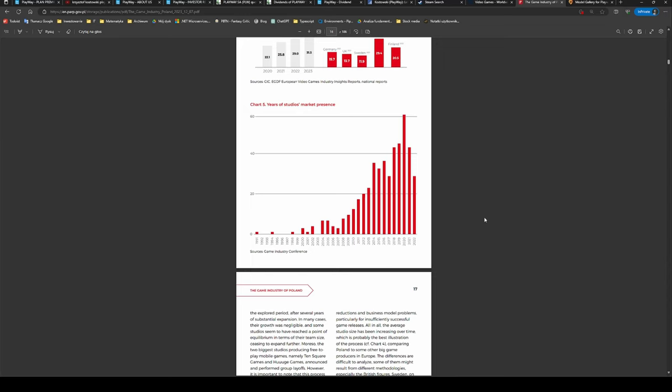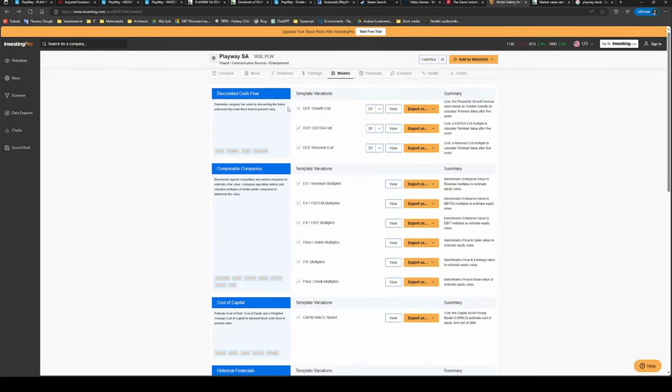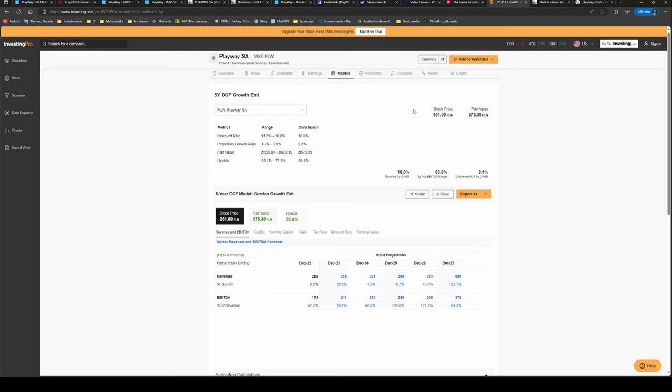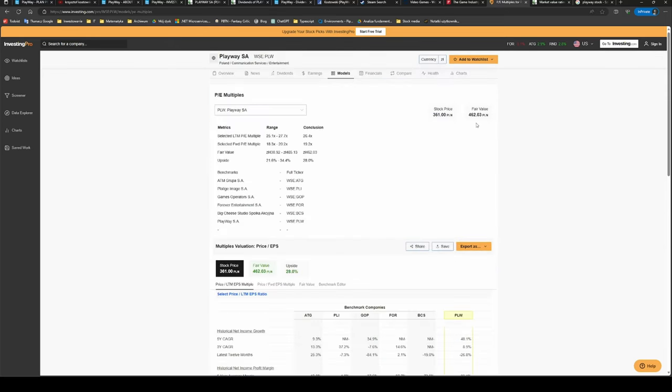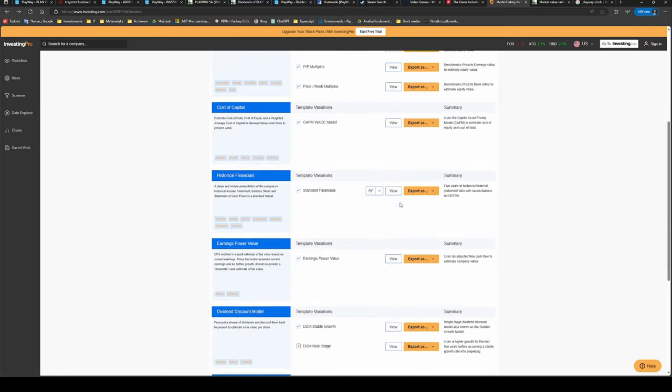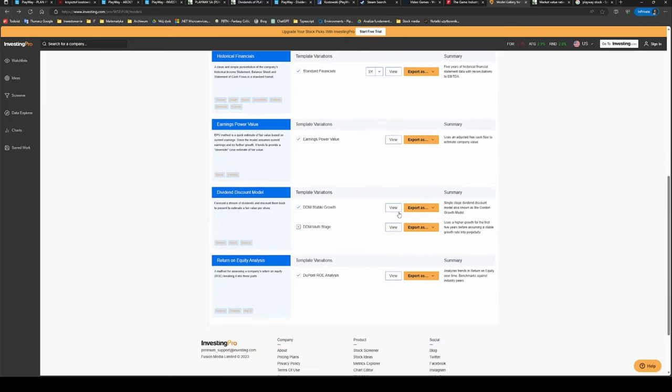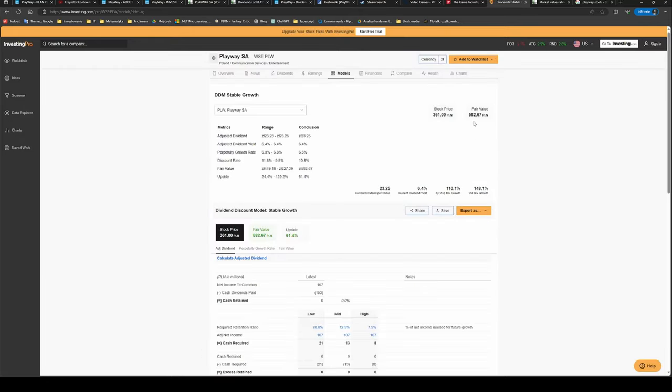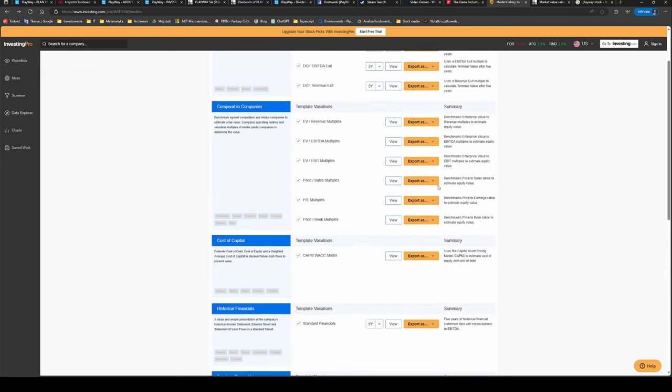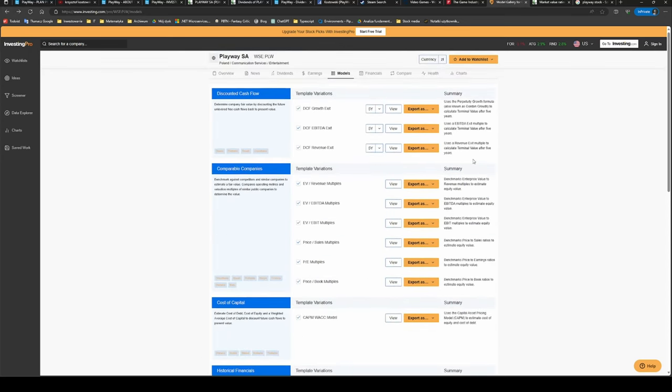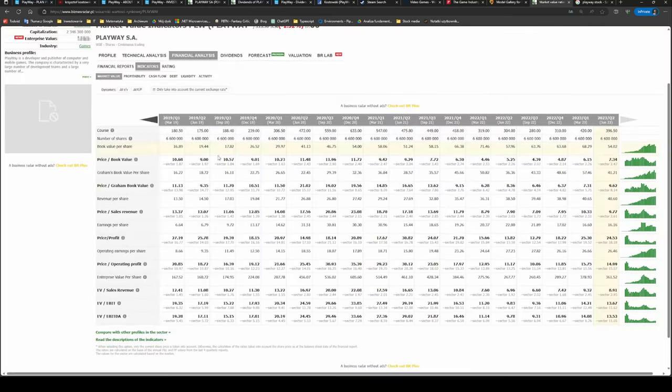I hope that so far I've already convinced you that PlayWay is a terrific business. The only question is, is it a buy now? Let's have a look at some valuation models. Let's start with a discounted cash flow model using the perpetuity growth formula. Here the fair value is estimated to be around 575 zloty, which is 60% upside from the current price. If we check the PE multiples model, here it's estimated to be around 462 zloty, which again is much higher than the current valuation. And if we go to the dividend discount model evaluation, it's estimated even higher to 582 zloty, which is massive upside of 60%.